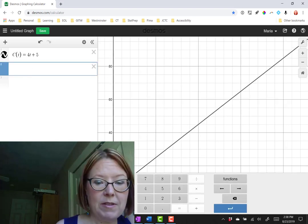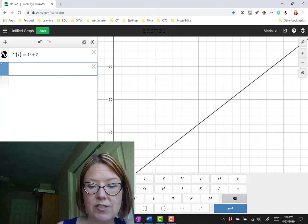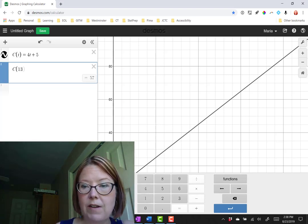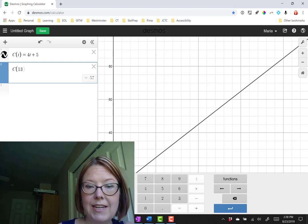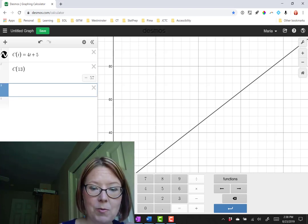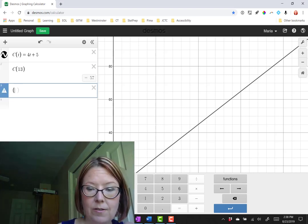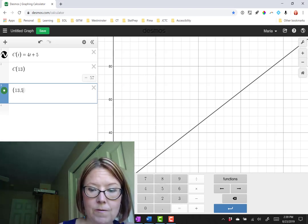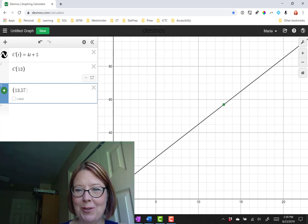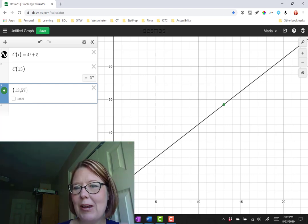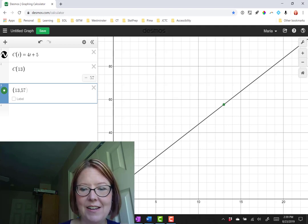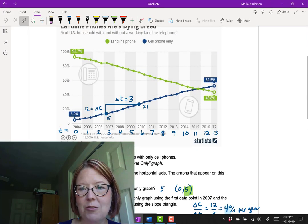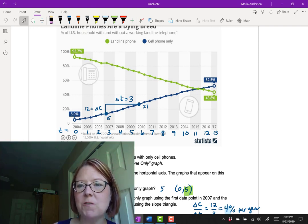Remember that with function notation I can actually just type in c of 13, and I get a value of 57. I can even plot that on the graph as a point, 13 comma 57, and we'll see it appear on the line. And so the question was, how does this compare to the actual data? If we go back to the actual data, it looked like in early 2017 we were at, in reality, 52.5%.